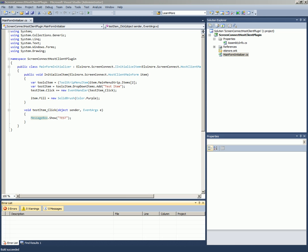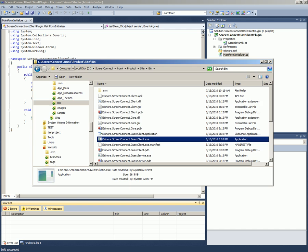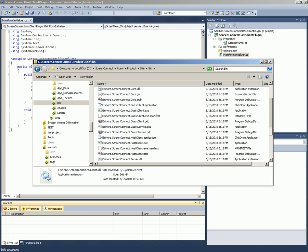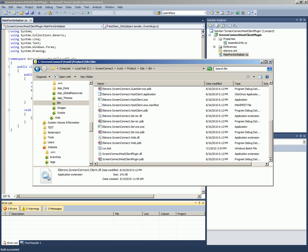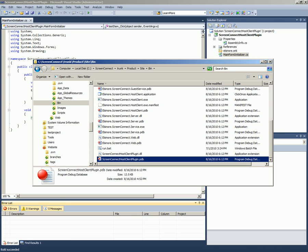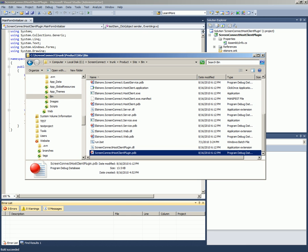So, it built, it went to my screen connect bin directory, which I can pull you up right here and show you. This is pretty much the standard contents of a bin directory, but you'll see here we have screen connect host client plugin and a PDB file, which is a debug file. And that matches our project name up here.